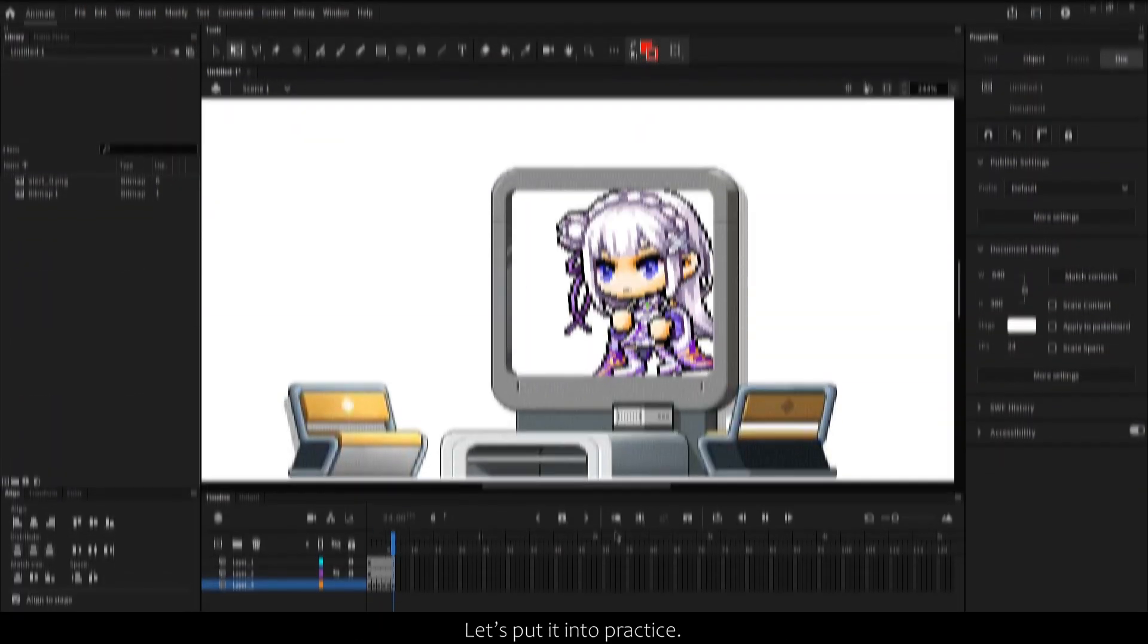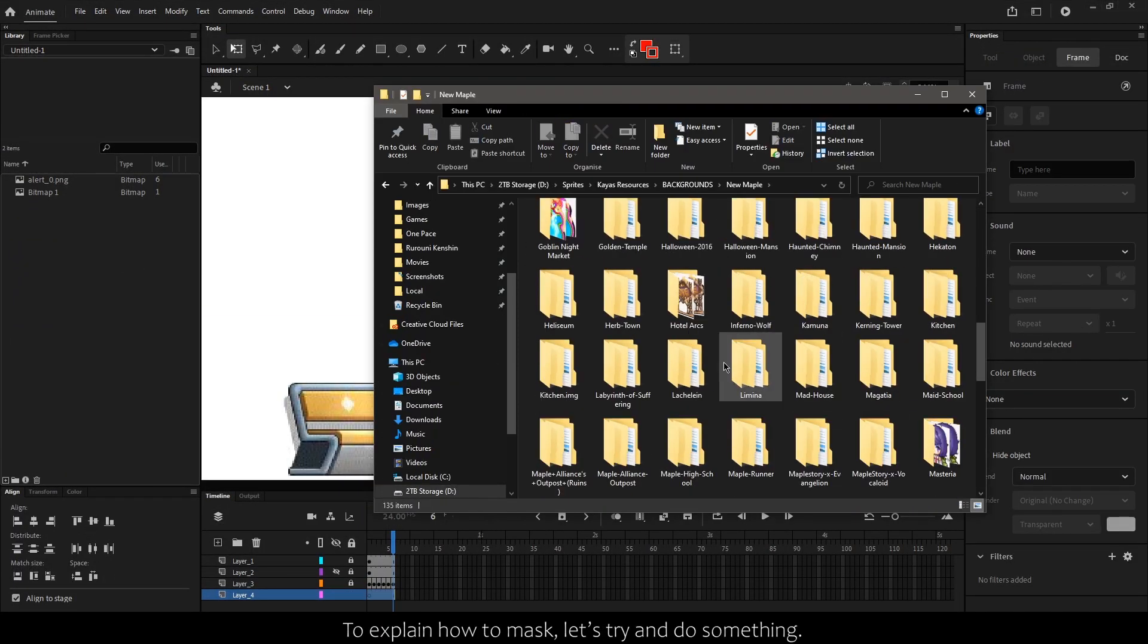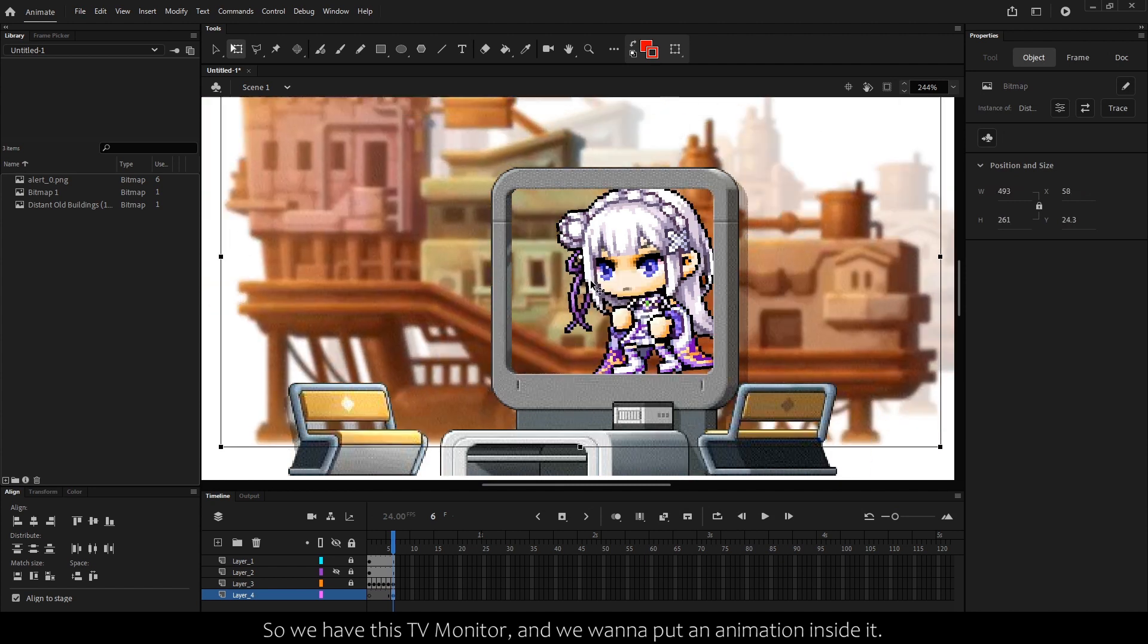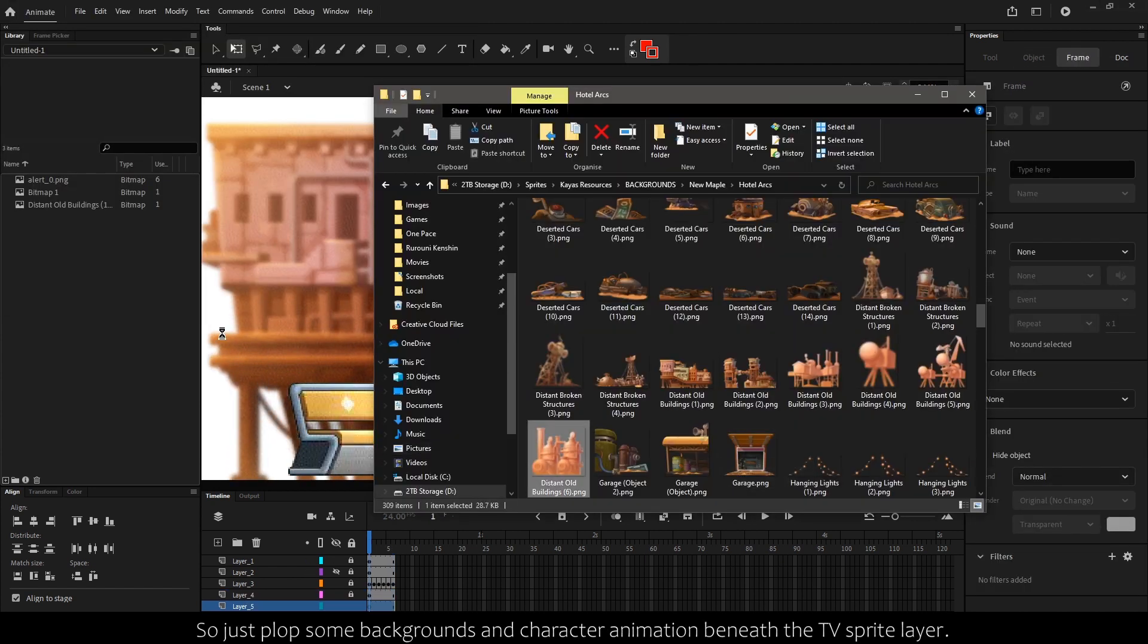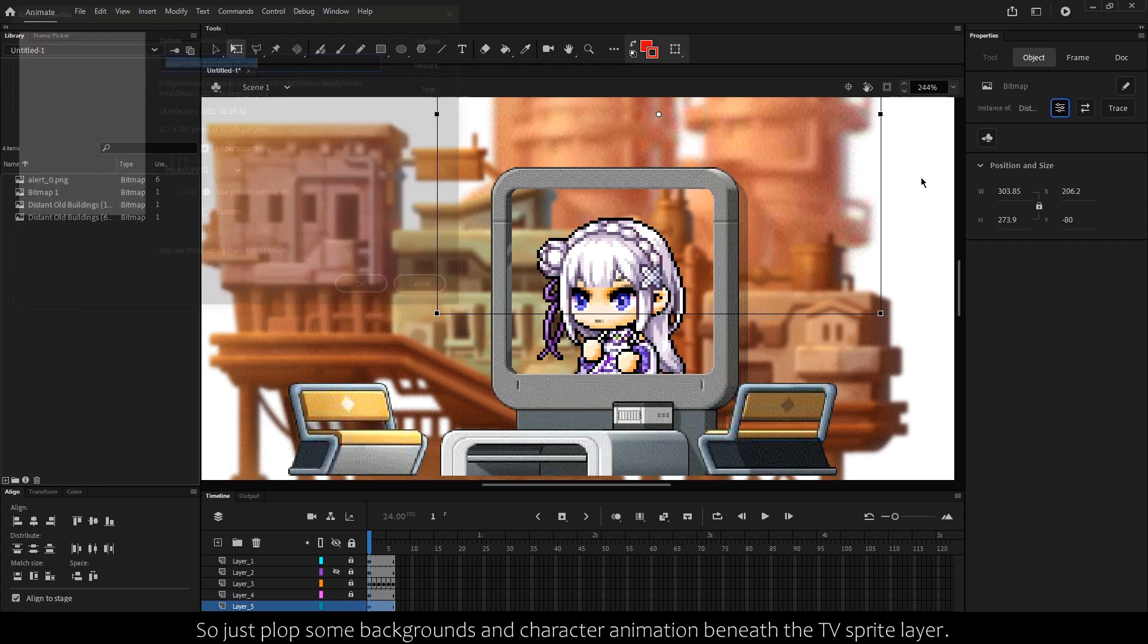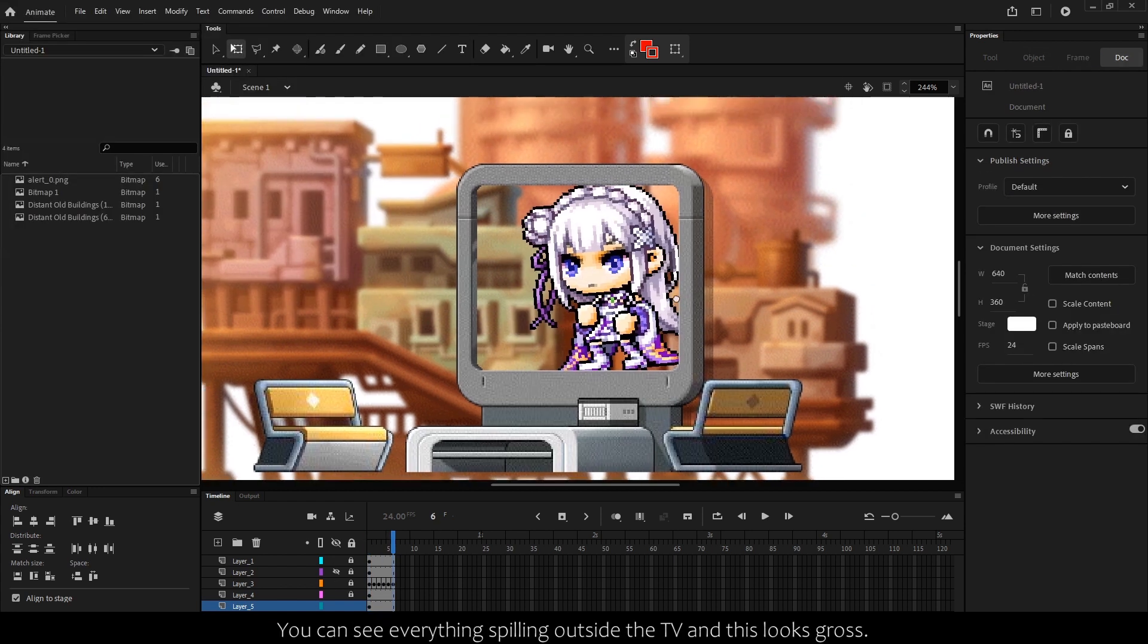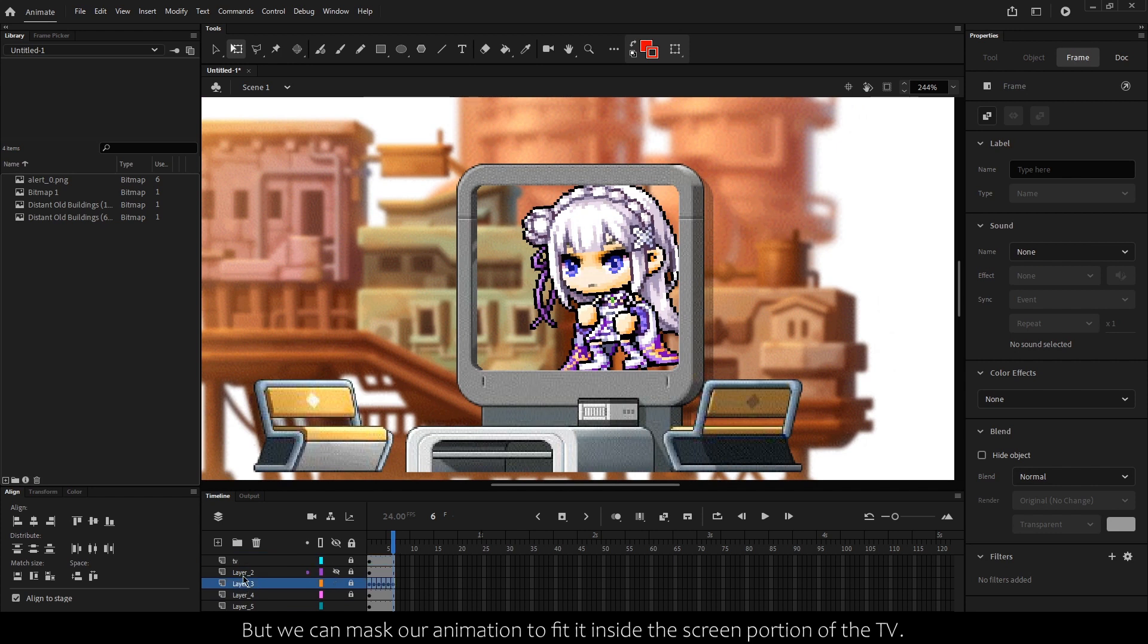Let's put it in practice. To explain how to mask, let's try and do something. So we have this TV monitor and we want to put an animation inside of it. So just plop some backgrounds and character animation beneath the TV sprite layer. You can see everything is spilling outside the TV and this looks gross, but we can mask our animation to fit inside this green portion of the TV.